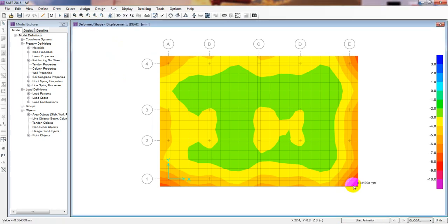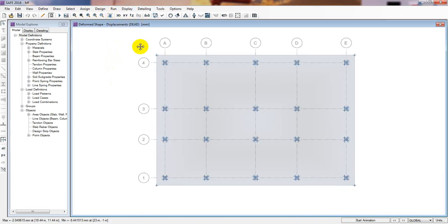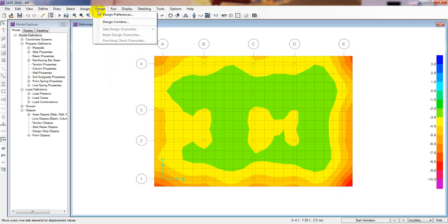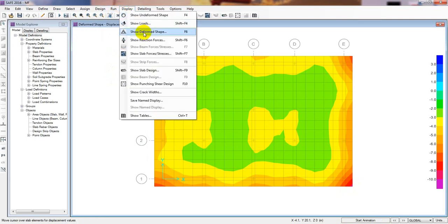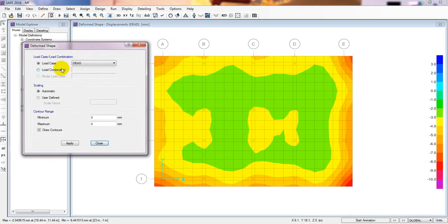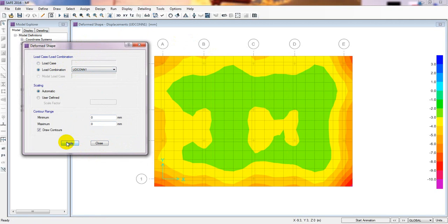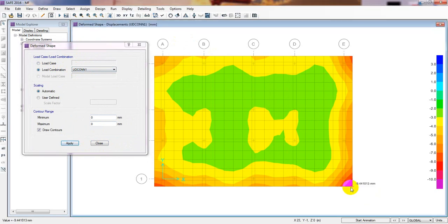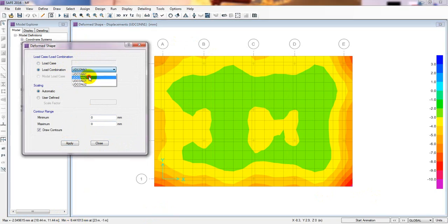Here is our foundation. It's showing 9 mm for dead load. Now go to Display, Show Deformed Shape, and from the Load Combo select Combo 1. The maximum deflection is 9.44 mm — that's okay.